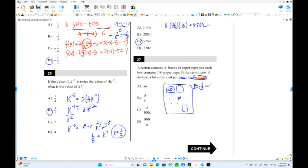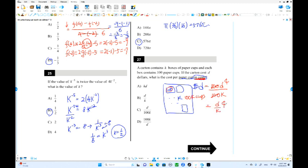This is 100 times D cents. How many paper cups are there? Each box is 100 and we have K boxes, so there are 100K cups. Each cup: divide 100D by 100K — the 100 cancels — giving D over K cents. So choice B is the answer.